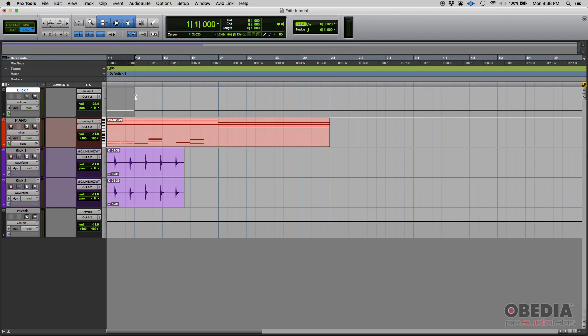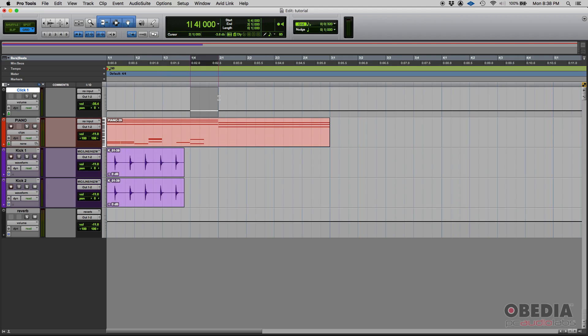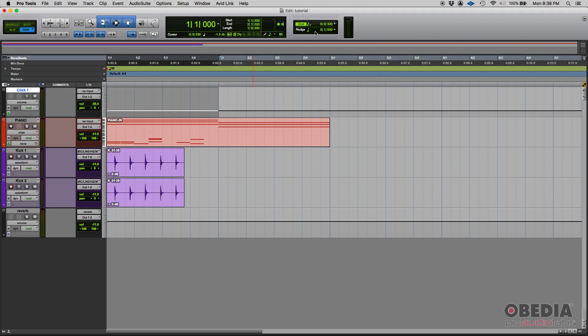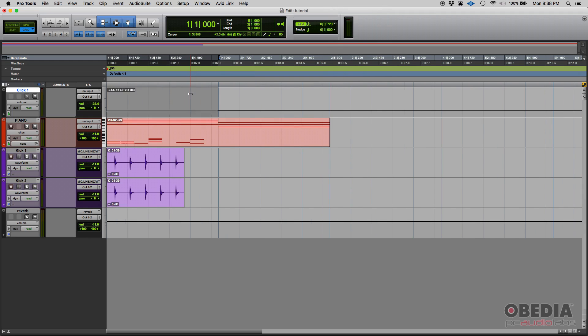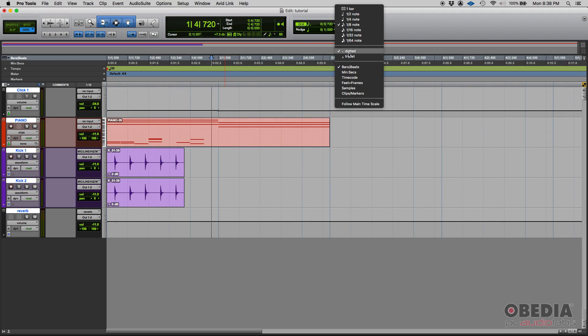So you get three eighth notes on each beat. So one, two, three, that's a triplet. One, two, three, that's another triplet. Four triplets, and then the second measure starts. A little bit of music theory there. You can also do dotted. If you like the dotted feel, there you go. You can do dotted feel.